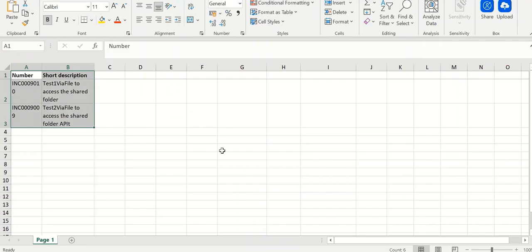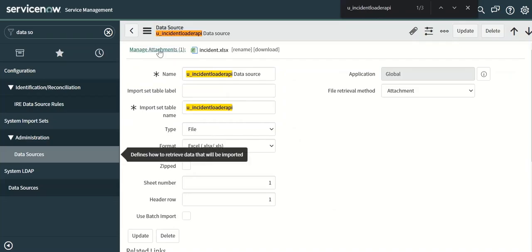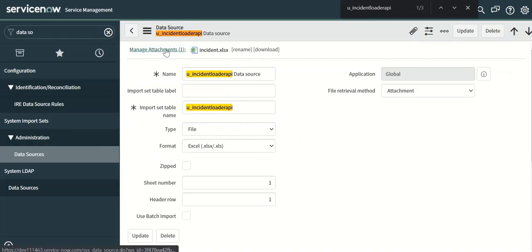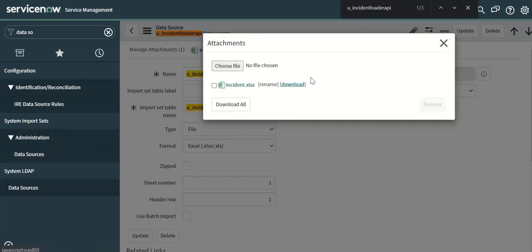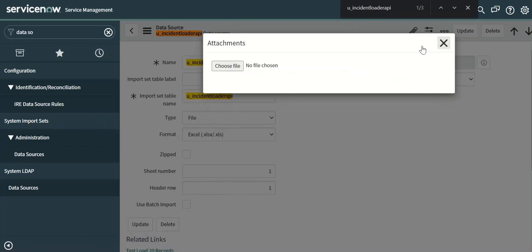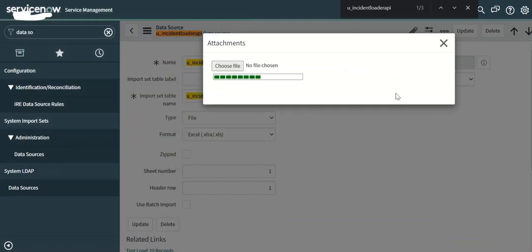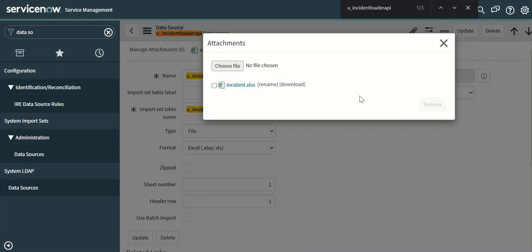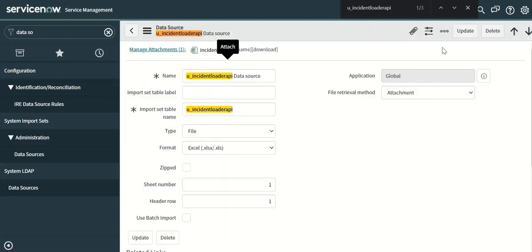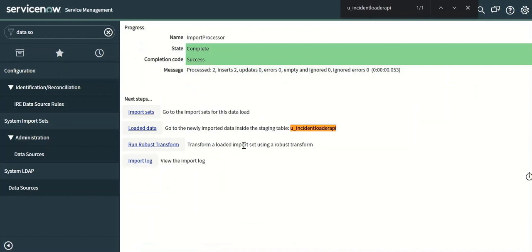First I will use this file which has two columns: number and short description. And I will load that using this data source. I will add this file and we will load all records. So it has loaded data into this table.